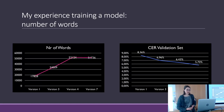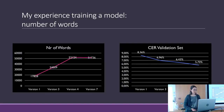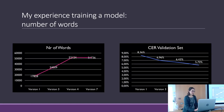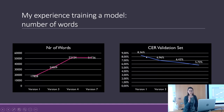Another variable is the number of words. You can see how the number of words increases between versions and how the character error rate decreases from version 1 to version 7.